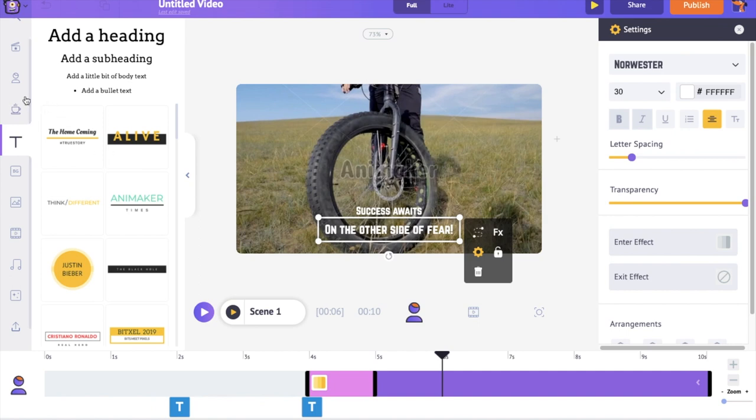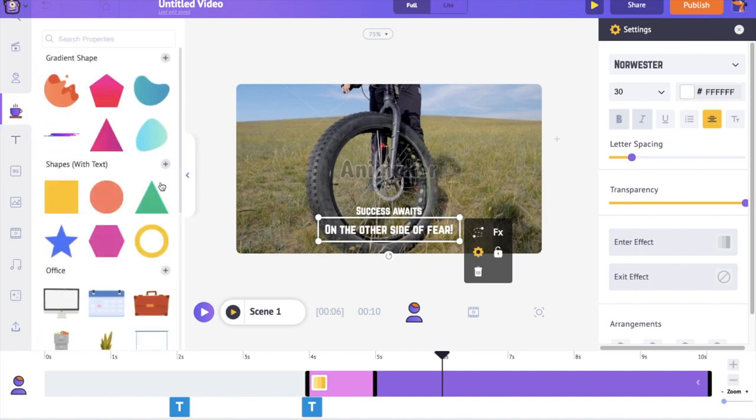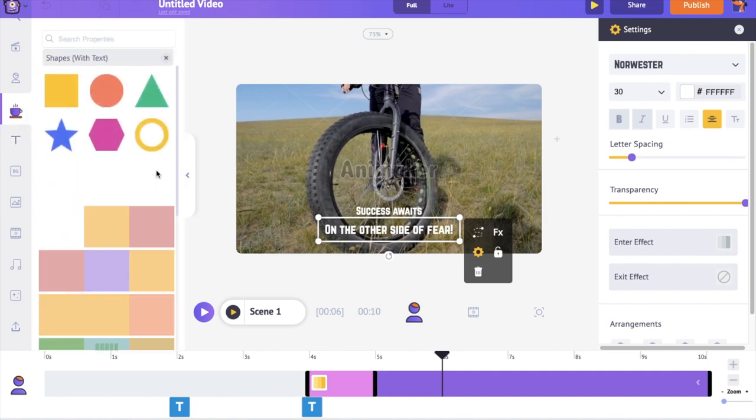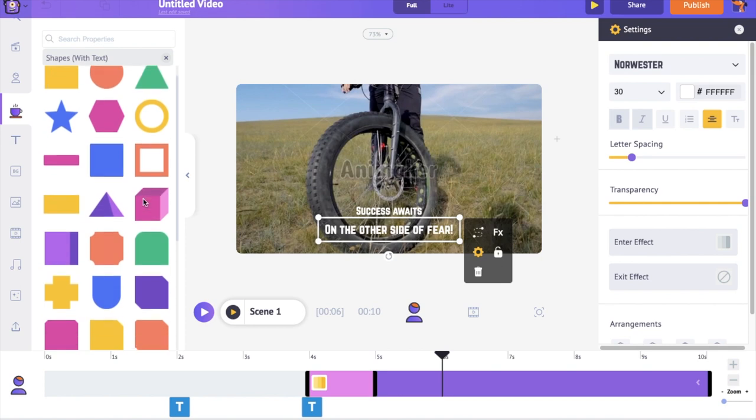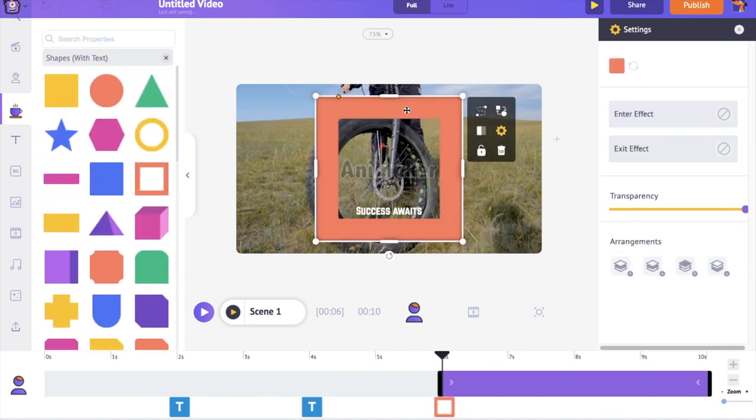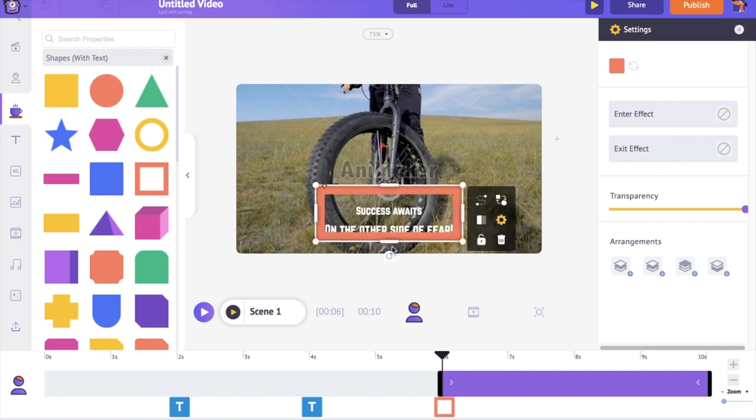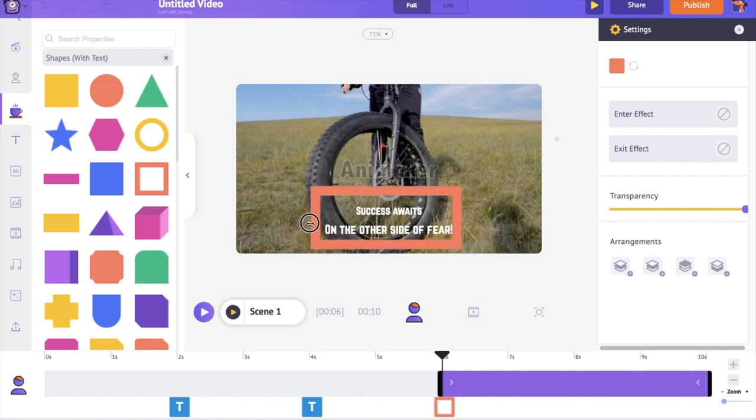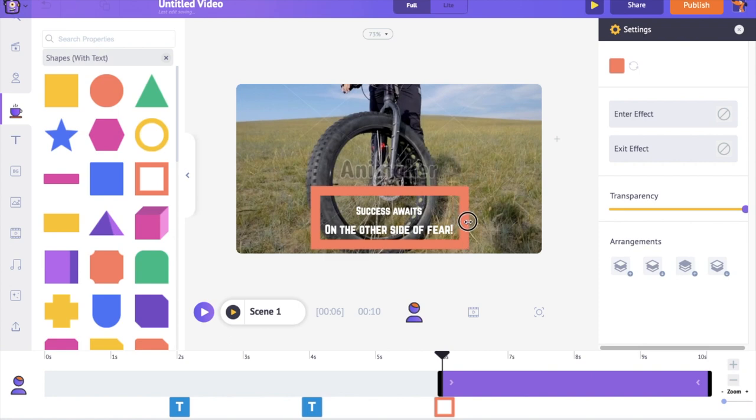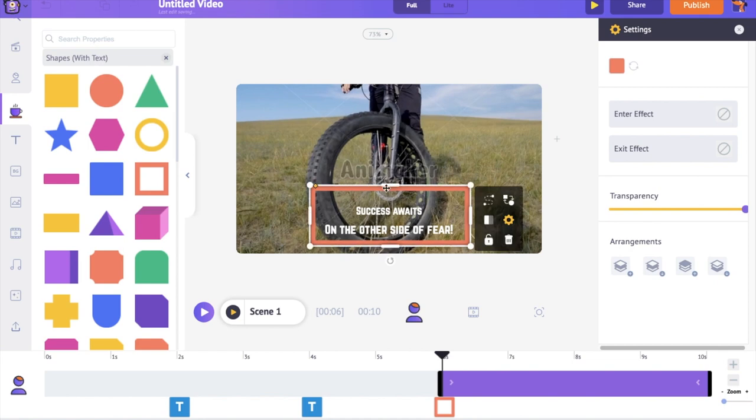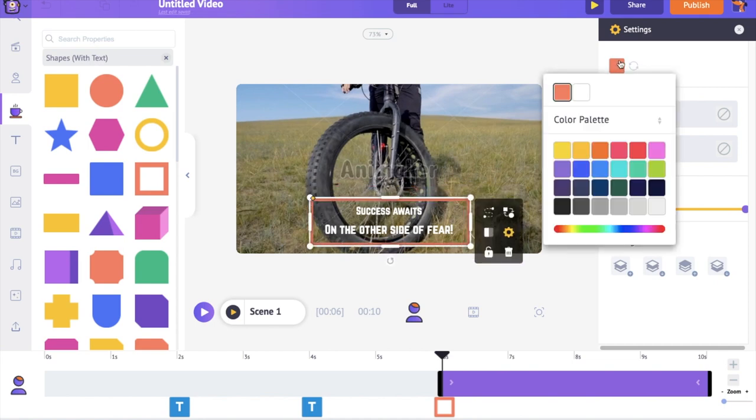I'm going to the properties section of the library and selecting this shape over here. The cool thing about these shapes is that they are totally customizable. Let me reduce the width of this line. Let's give it a different color and also apply an animation effect.